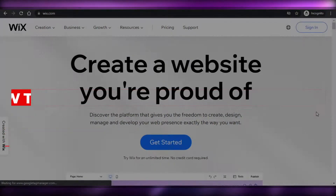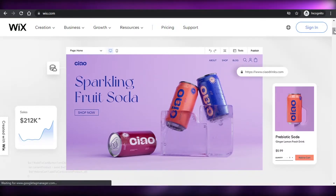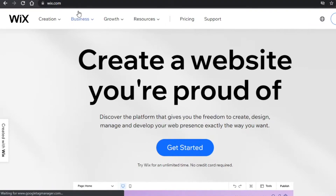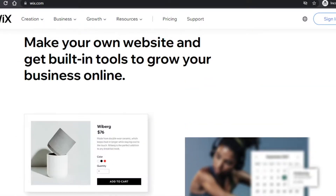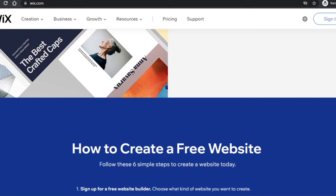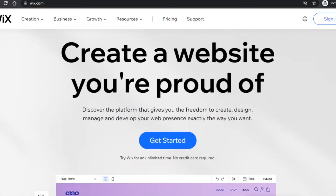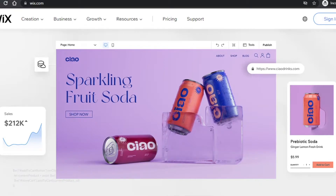Welcome back! Today I'm going to show you how to create your professional portfolio website with Wix.com. Wix allows you to create your own blog, online store, logo maker, get custom domains, and with many features and tools you can create professional websites. Today we will create our own portfolio with Wix.com.